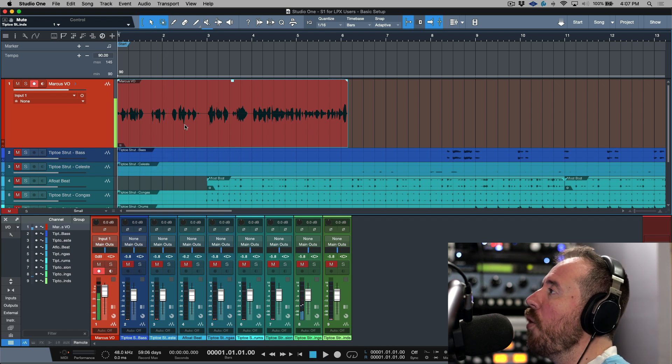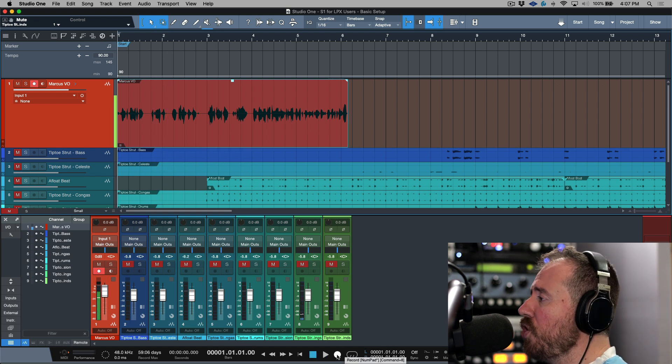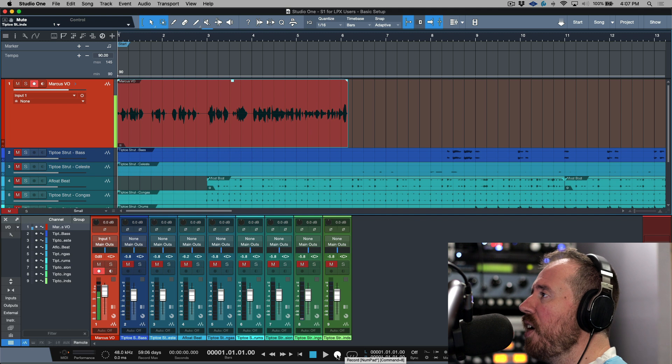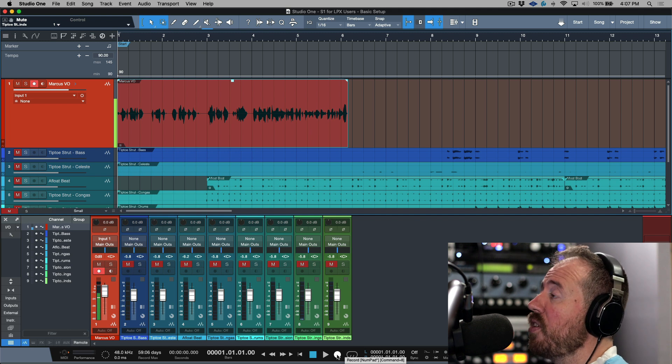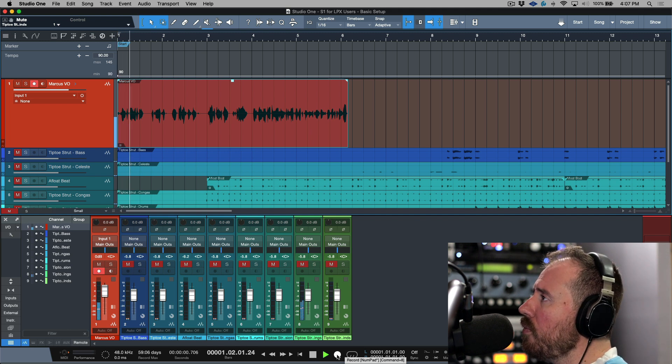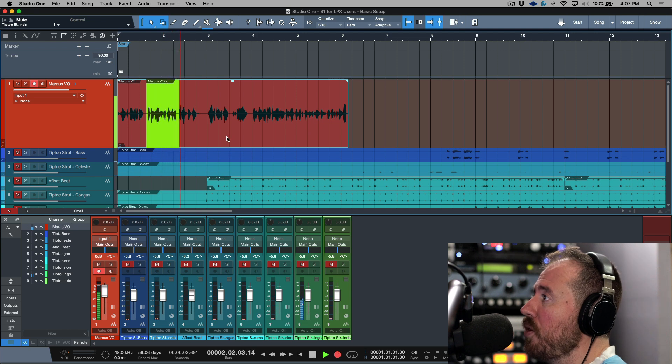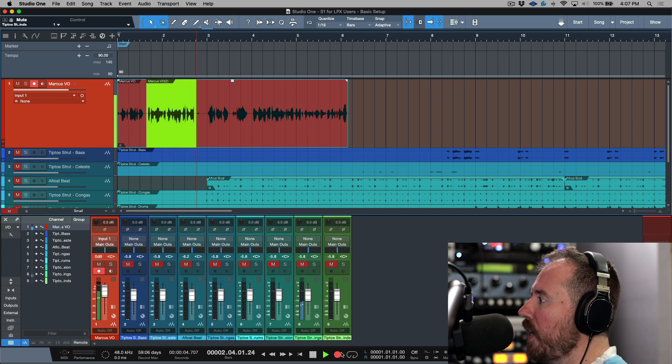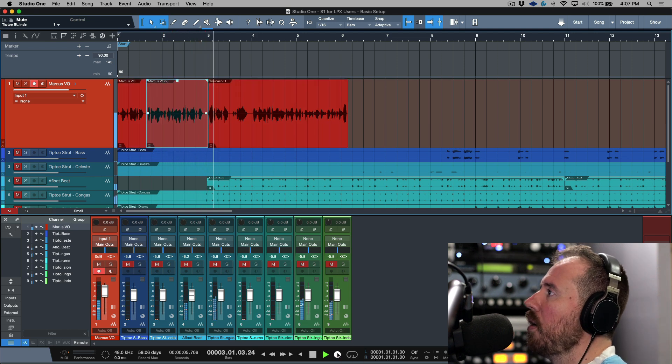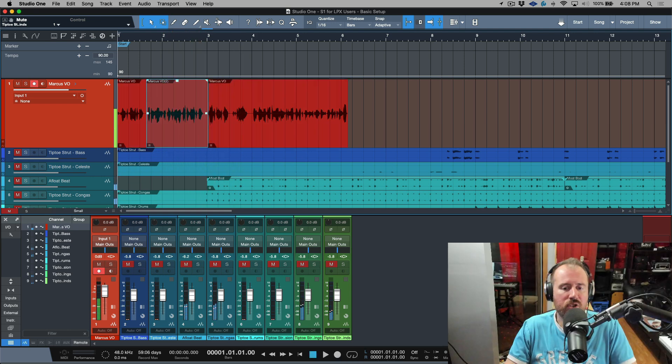Now if I wanted to drop in and do a punch in, I'm going to hear everything up until the point that I record. Let's run recording over here. Now I'm just going to punch in and I'm going to drop out right over here. So now I'm recording a track in Studio One.